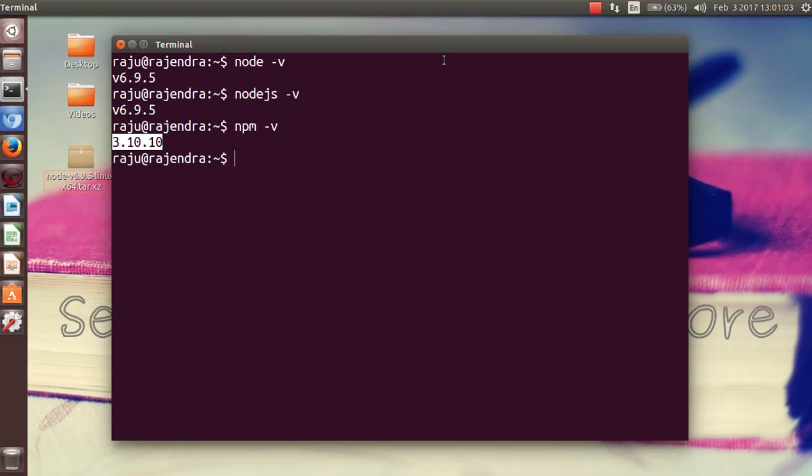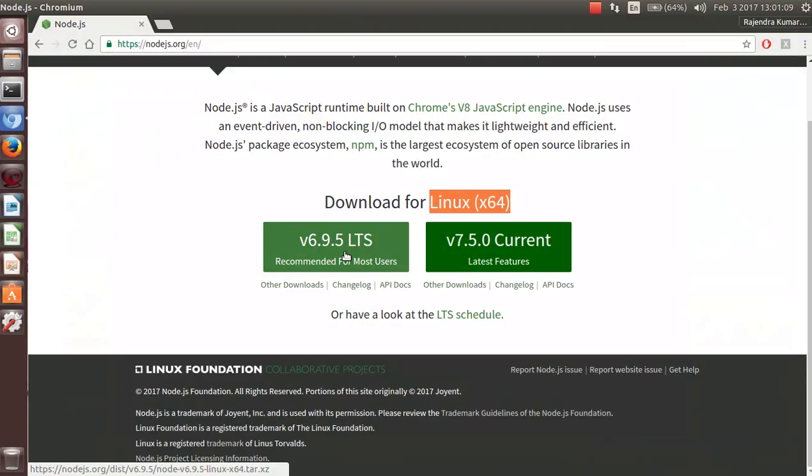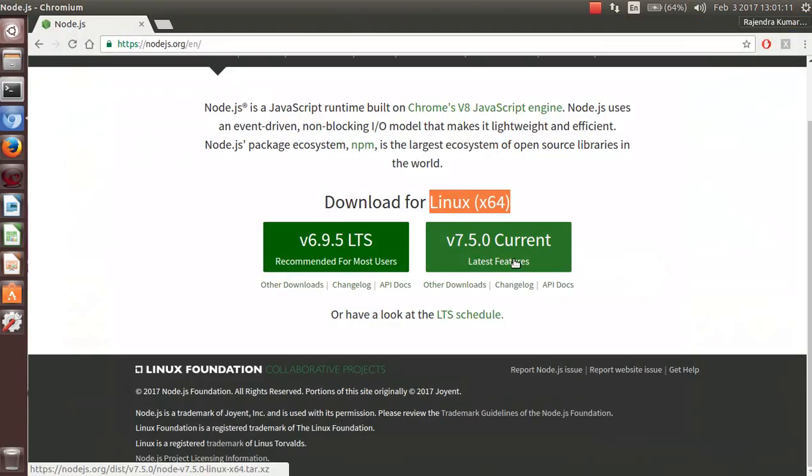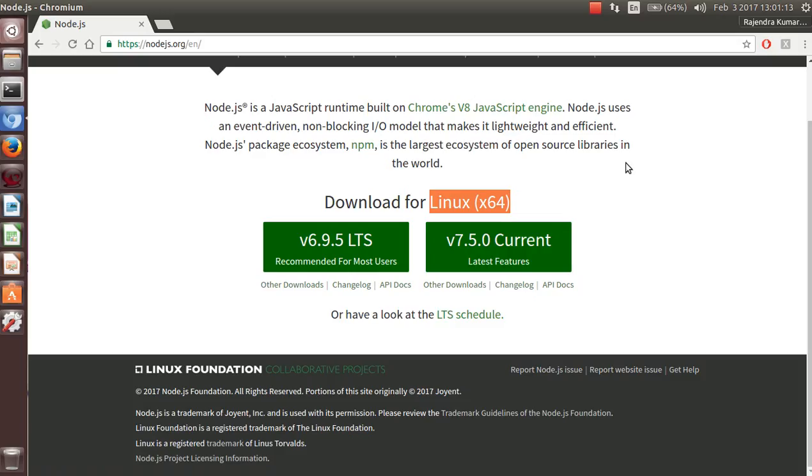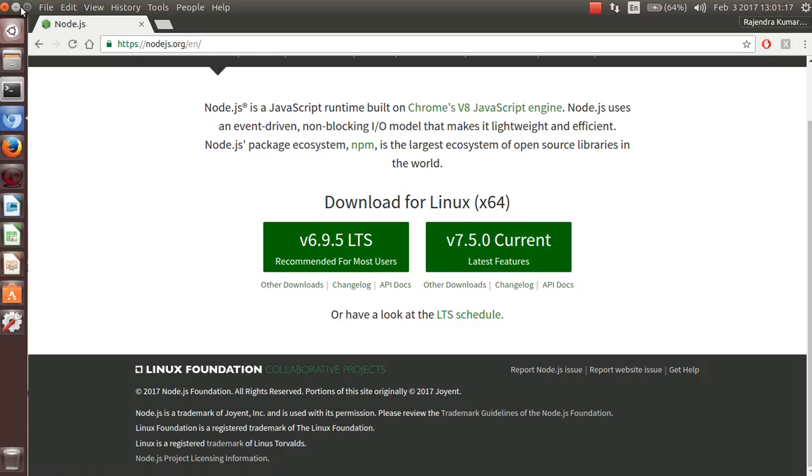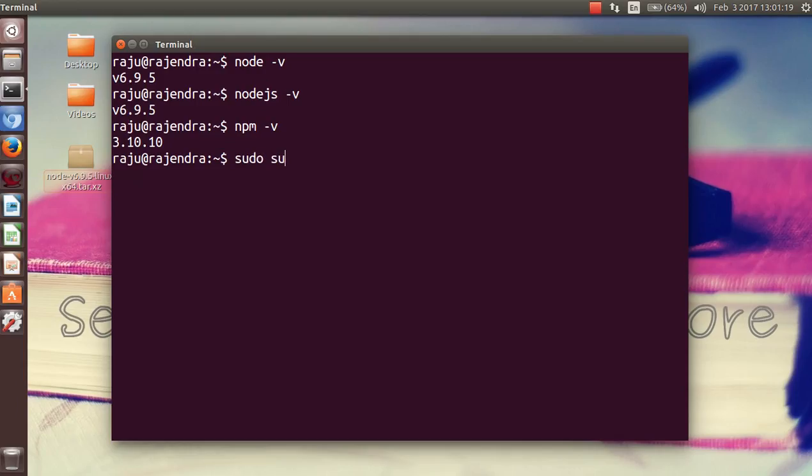Hope you understand how to download, install, and configure Node.js in your computer. If you want to install multiple versions of it, like you have previously installed one and want this also, you can download it and put it in any folder.